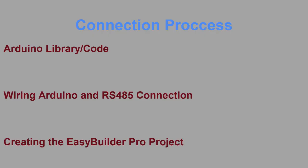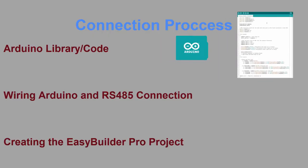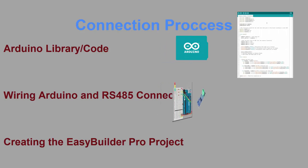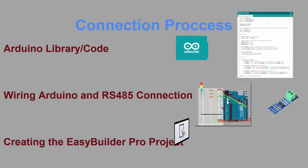For establishing a connection between the Arduino and HMI, I will break it down into three sections. First is downloading the Modbus libraries and creating the Arduino's code. Second is the wiring of the Arduino and RS-485 connection. And finally, we are going to be setting up the HMI's EasyBuilder Pro project. For the sake of time, I will not be explaining how to download and use the Arduino's platform, but I will link all my code in the description.